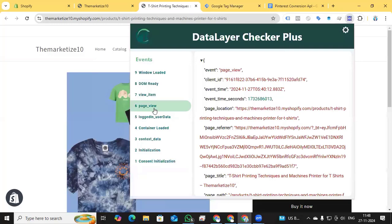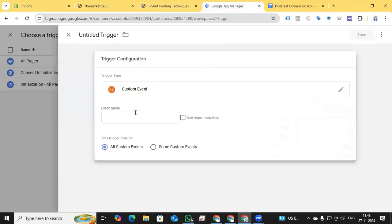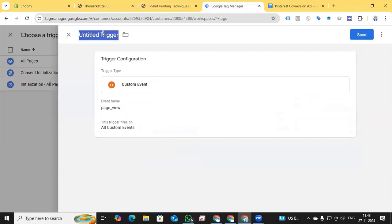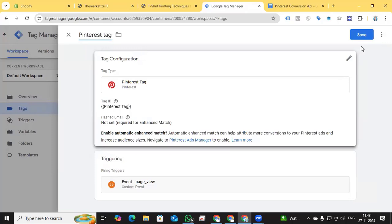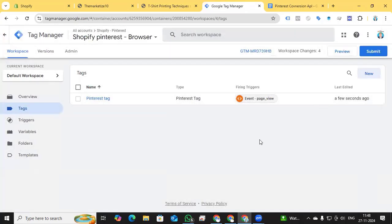Now adding the Pinterest tag and in the triggering section, I click the plus sign to add a trigger. I choose Custom Event. For the Shopify store using theme independent or theme dependent data layer, there is no page view event on All Pages — you need to create a custom trigger. I copy 'page_view' from the data layer, paste it as the event name, and save. The tag is named 'Pinterest Tag'.